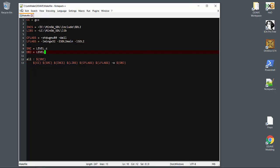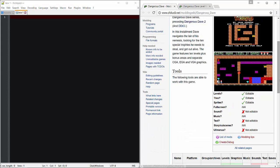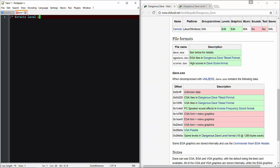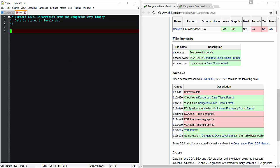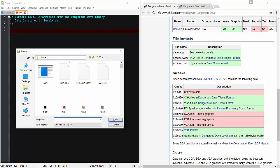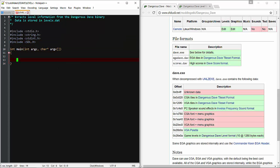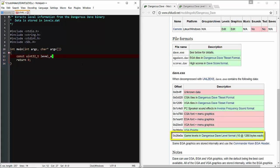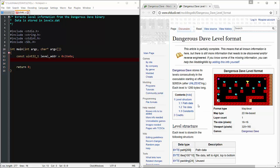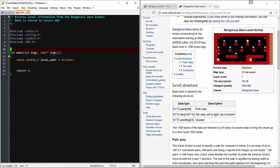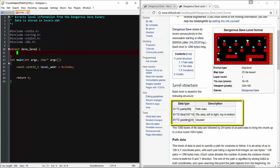Let's edit the makefile for our level extractor. Include the same things that we used in our tile utility. We'll pull out the data address. This time I'll fit the data into a C structure as it's called out in the modding wiki.